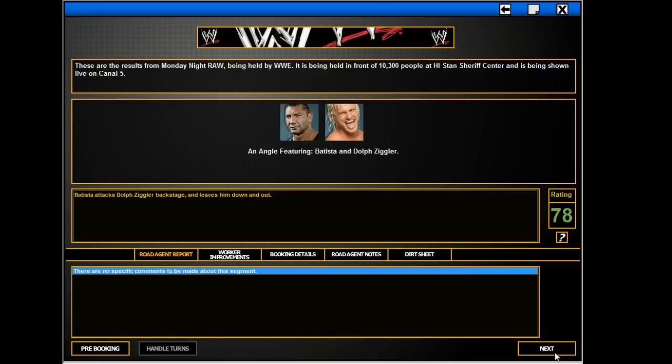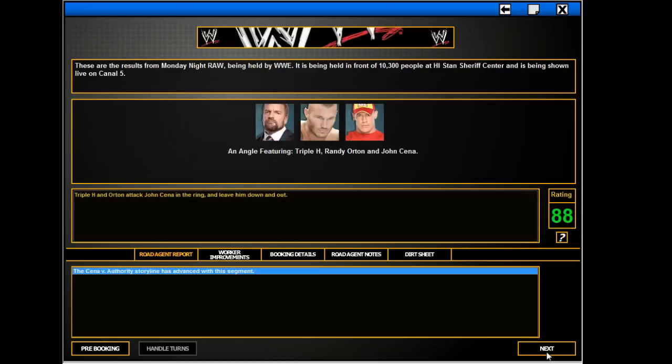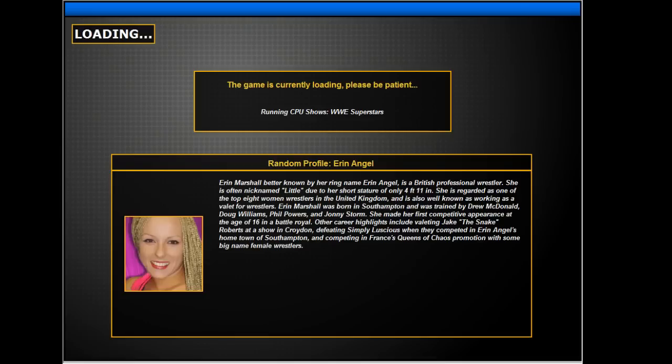Jeez guys. There we go, that wasn't that bad. There you go. There we go, good job. Good job by me. We'll see you at the pay-per-view, guys. Thank you so much for watching, bye bye.